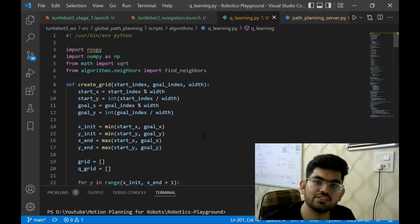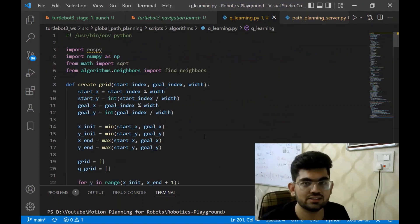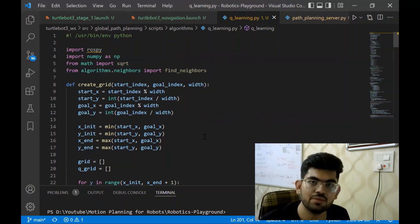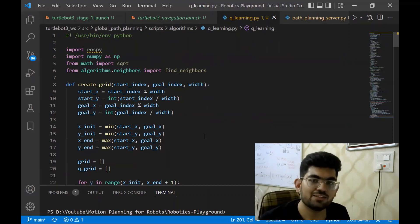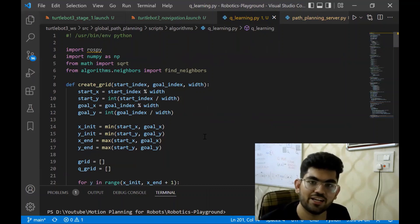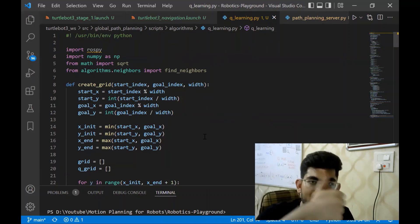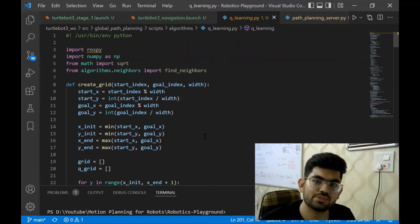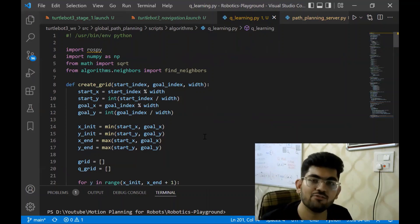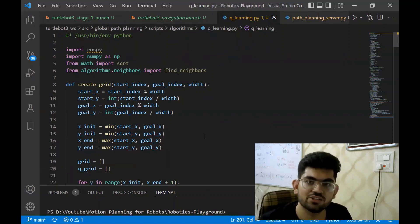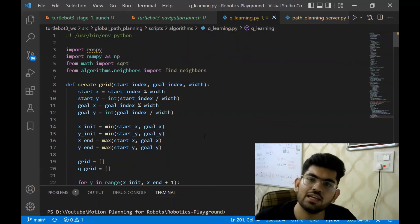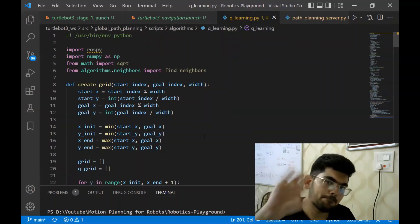So this is all that we had to discuss for the Q-learning algorithm and path planning using reinforcement learning. If you liked the video, press the like button and subscribe to the channel for more such videos. Thank you for watching.